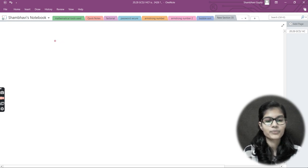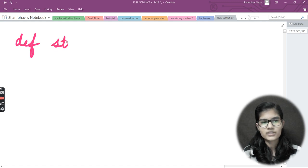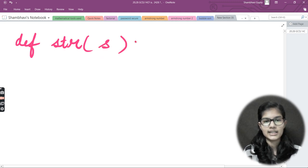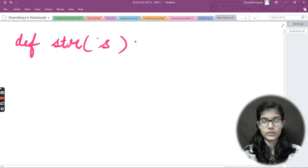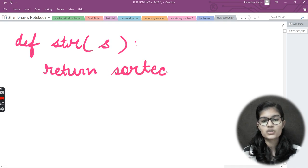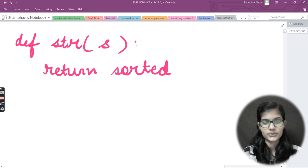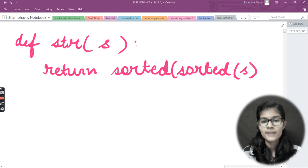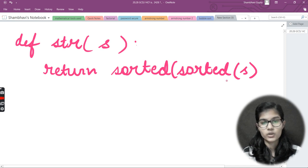That is super easy because we have a built-in function in Python for strings that helps us sort. Let me define the function. I'll use a simple function name — let's say 'str' — and pass my string as parameter 's'. I'll write a return statement and apply the 'sorted' function, which helps to sort a list. Inside the bracket I'll write the variable 's' which stores the string I want to sort.